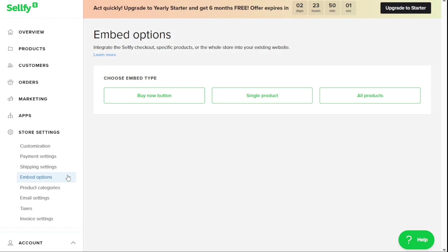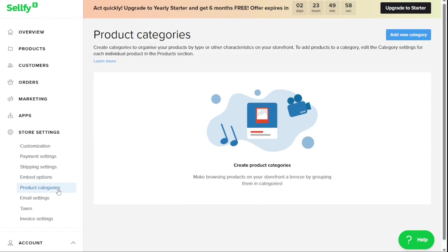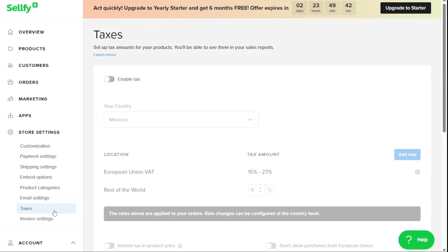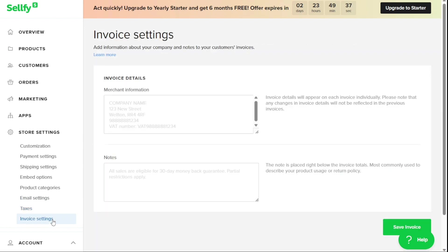Additionally, the Product Category feature allows users to create categories to organize their products by type or other characteristics on their storefront. The Email Settings allows for customized automated emails to be sent to customers after product purchases, newsletter subscriptions, and more. Taxes allows you to set up tax amounts for your products. Lastly, the Invoice Settings to add information about your company and notes to your customers' invoices.